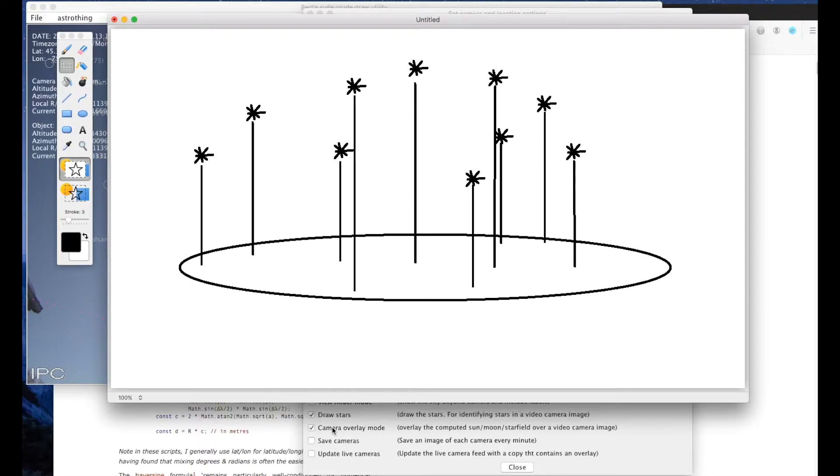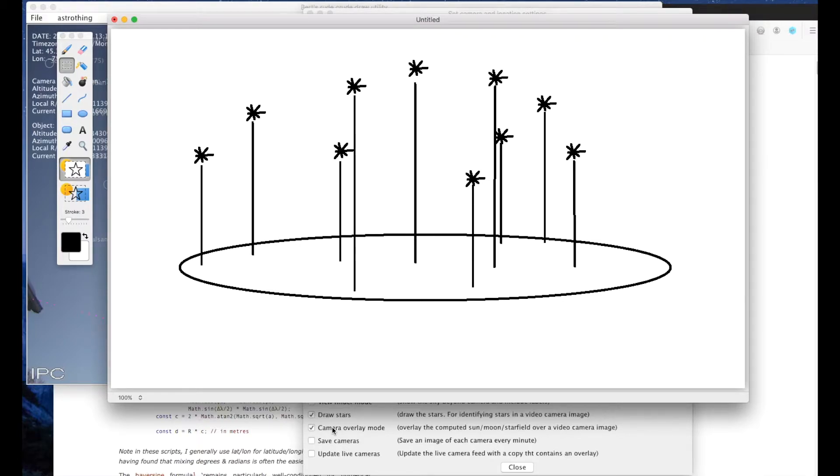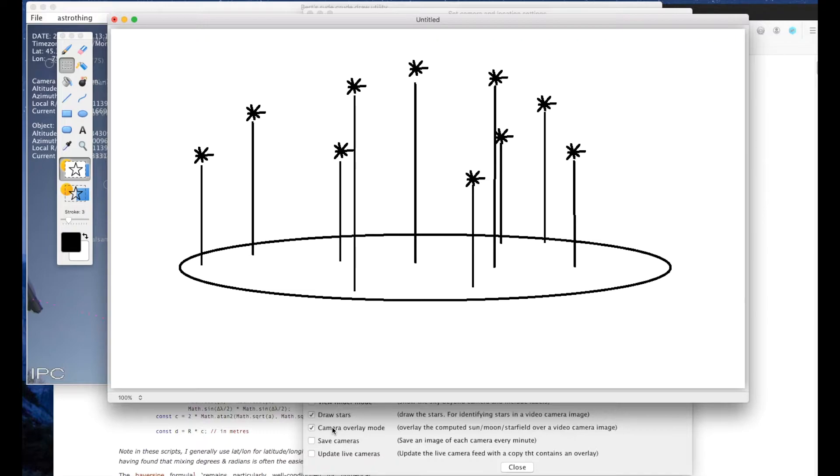Unfortunately I have heard globe earthers ask flat earthers repeatedly to provide a working model of the flat earth and they can't. They keep making excuses, they keep repeating the same things that have been proven to be false and they essentially can't come up with a working model.